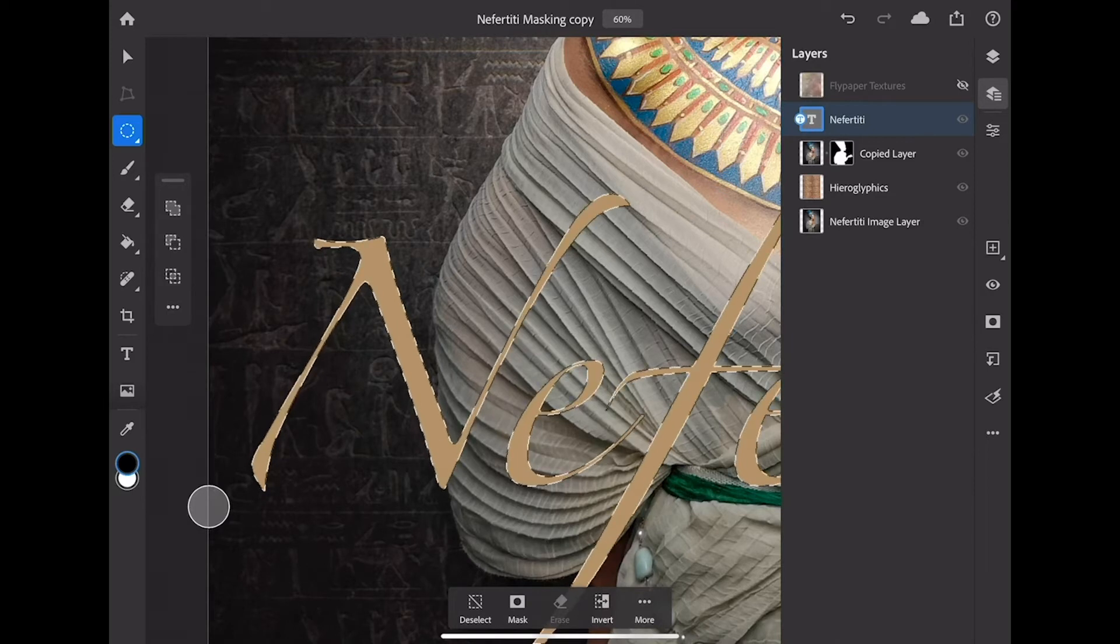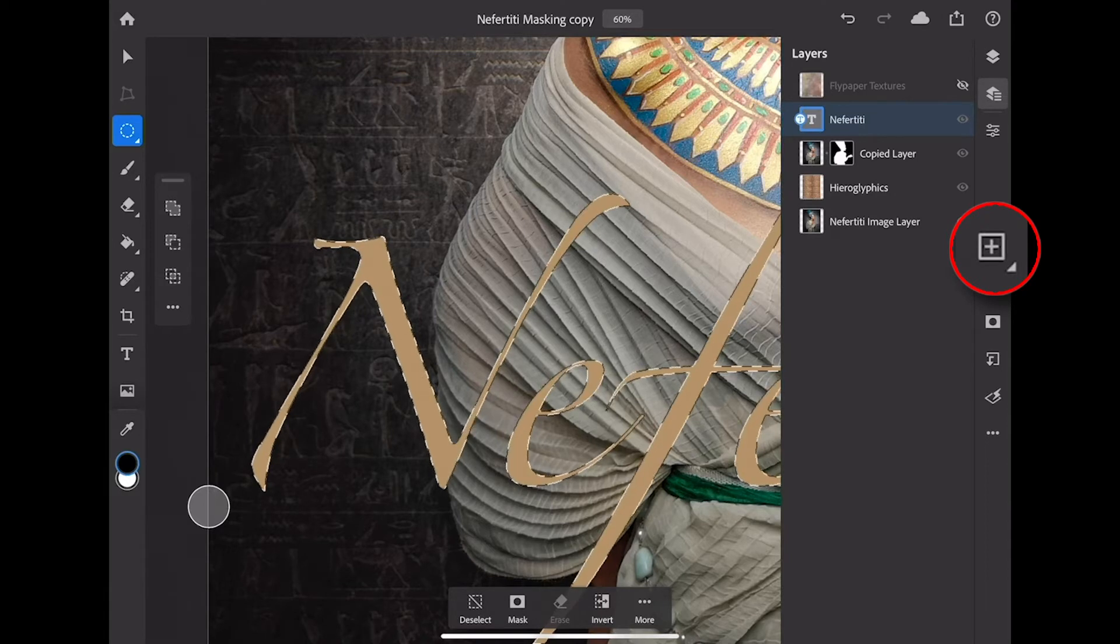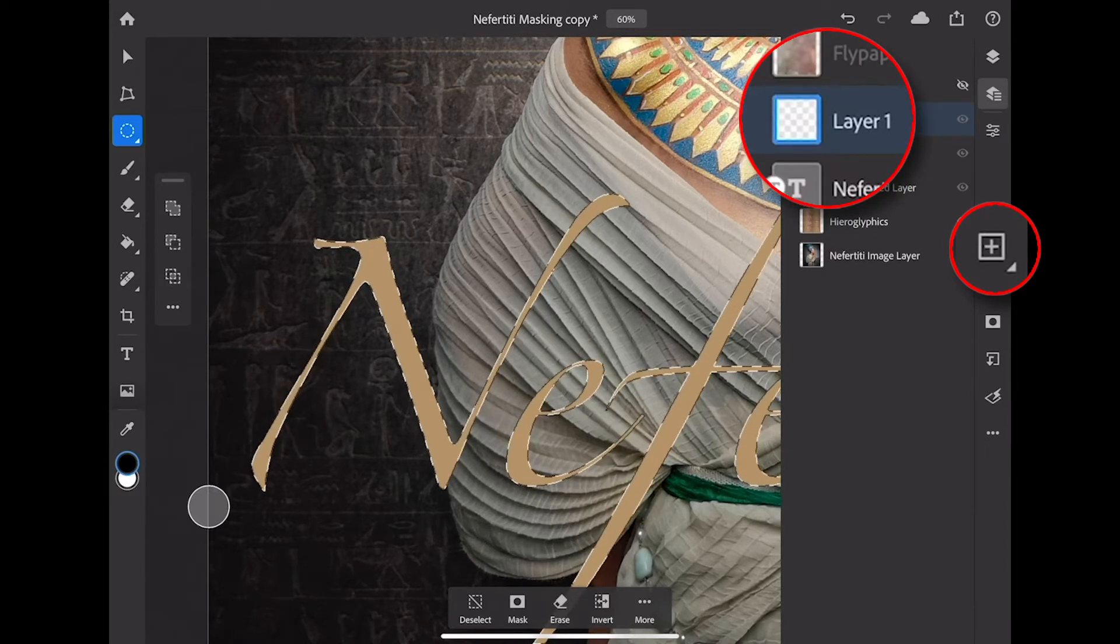Next I'm going to create a new layer. That's done with the plus sign right here in my taskbar. I now have a new layer.